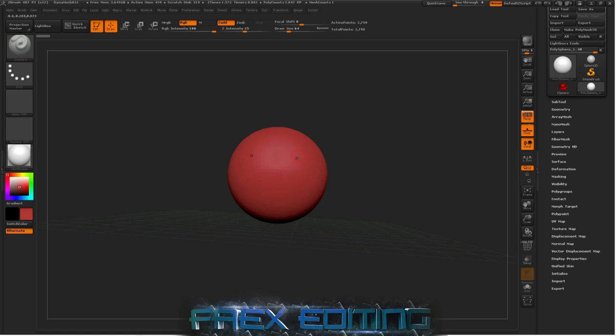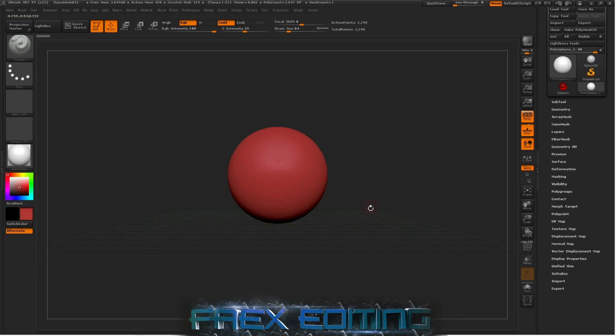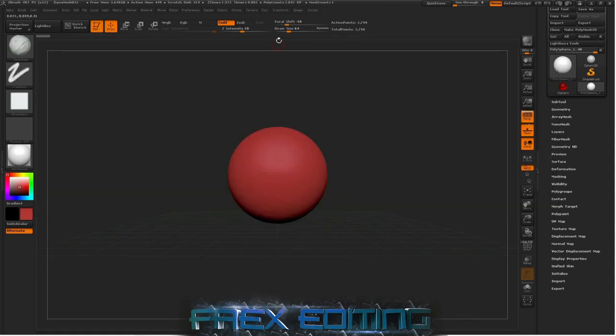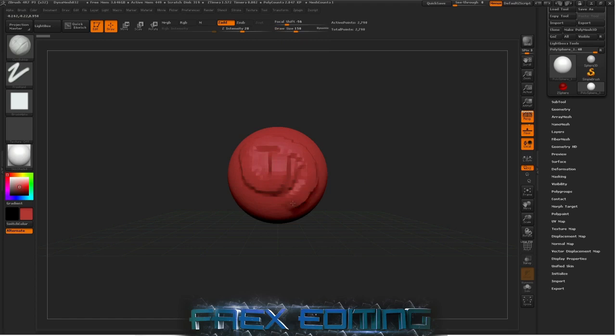Now I have symmetry selected here and the key to switch this on and off is the X button. The reason I'm going to do that is because I only want to affect one piece. Then what we can do is come up to just some brushes and just go to clay buildup, draw size, and you can just start sculpting stuff.